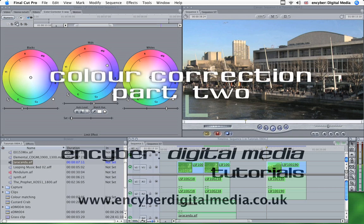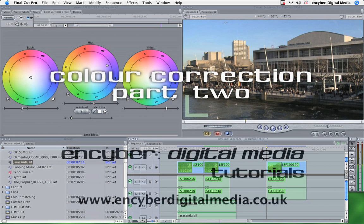This is the second part in a three-part series on color correction. In this one we'll be looking at isolating a color using the limit effect tools in color corrector three-way.